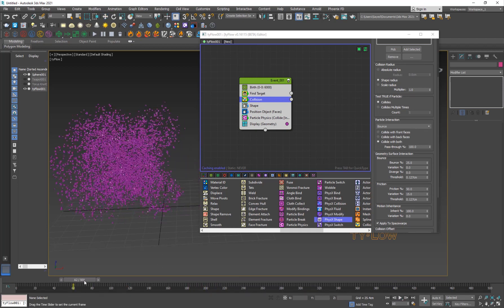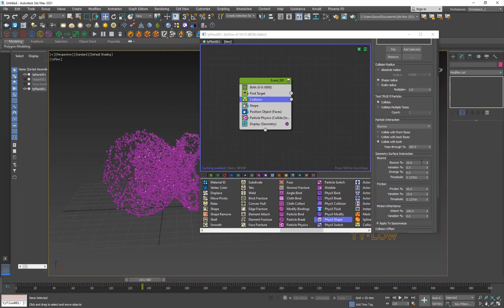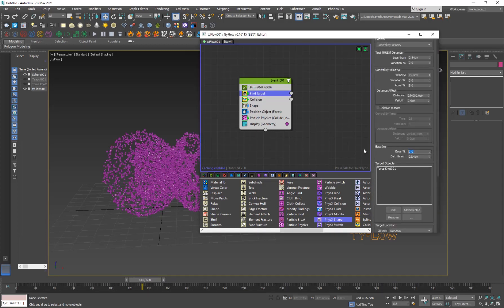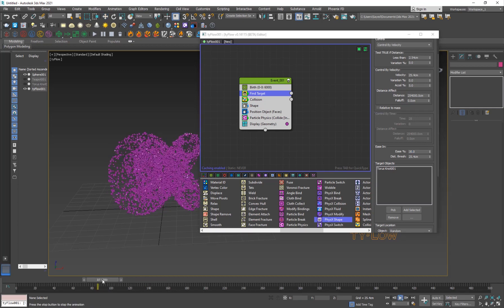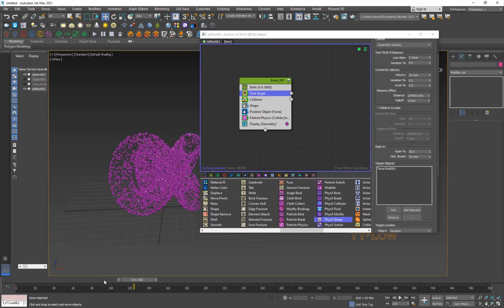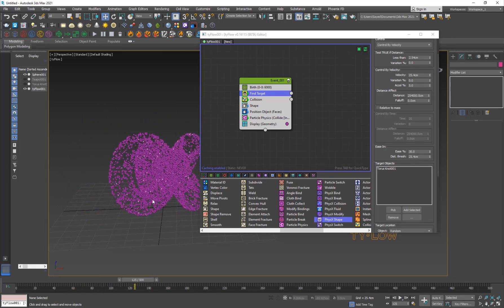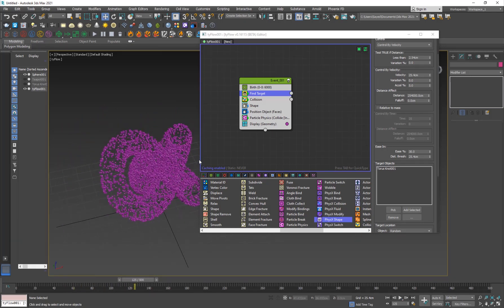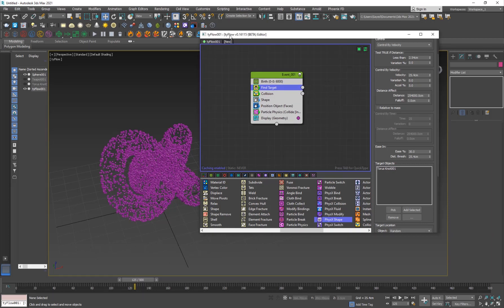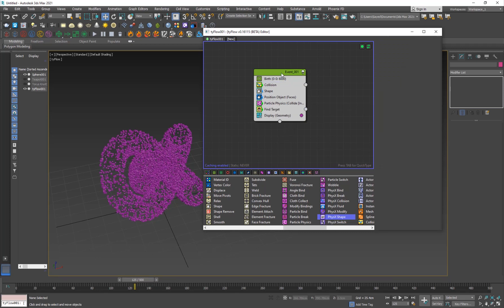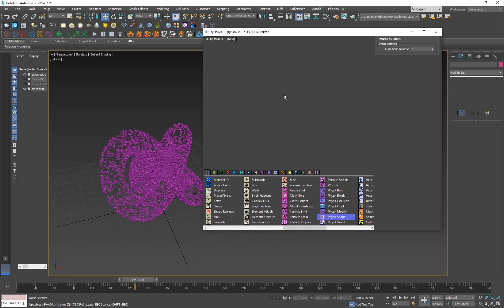Now that our first object is settled down, you can play around with Find Target. You can turn on Ease — if I turn it up to around 30%, the particles will ease into place so they won't be that random.